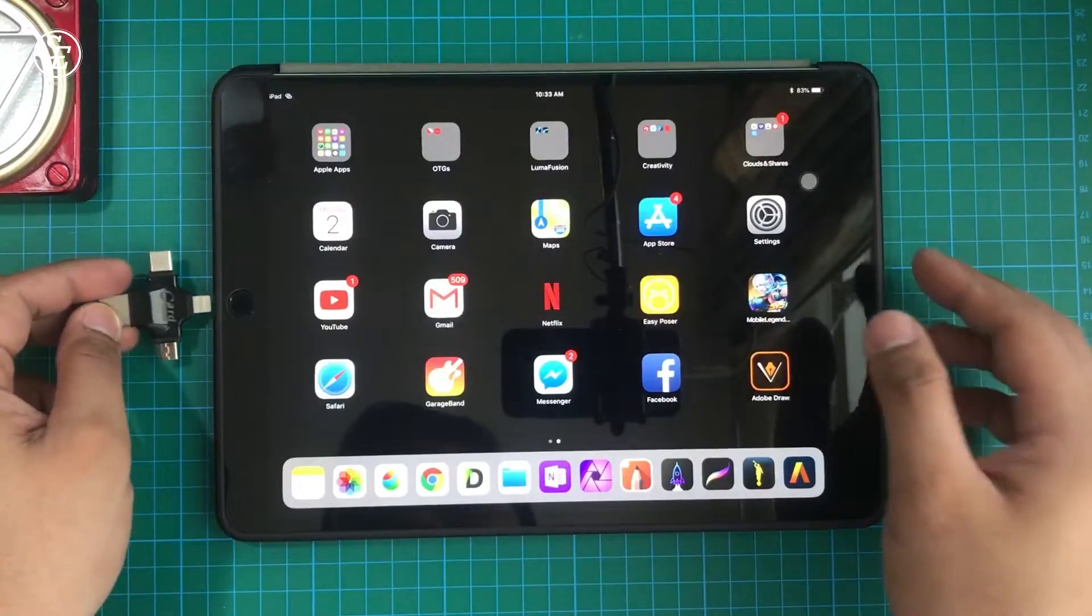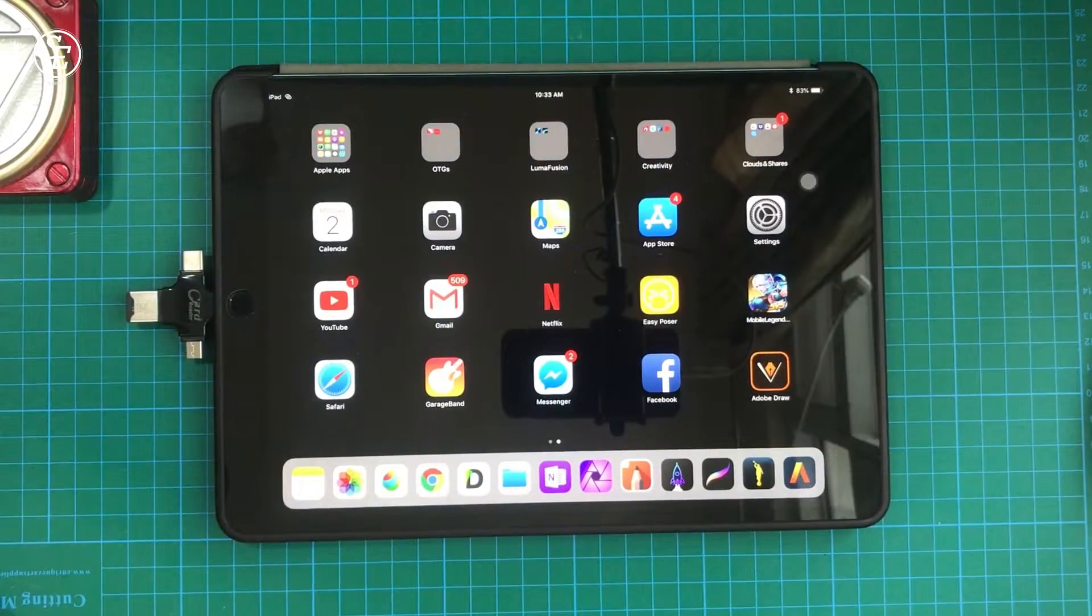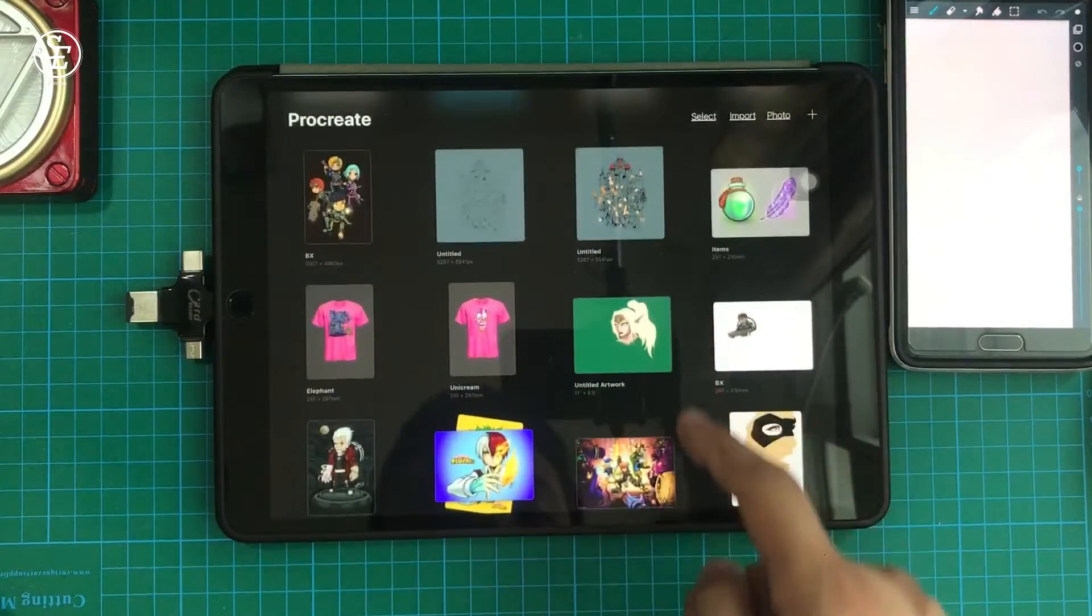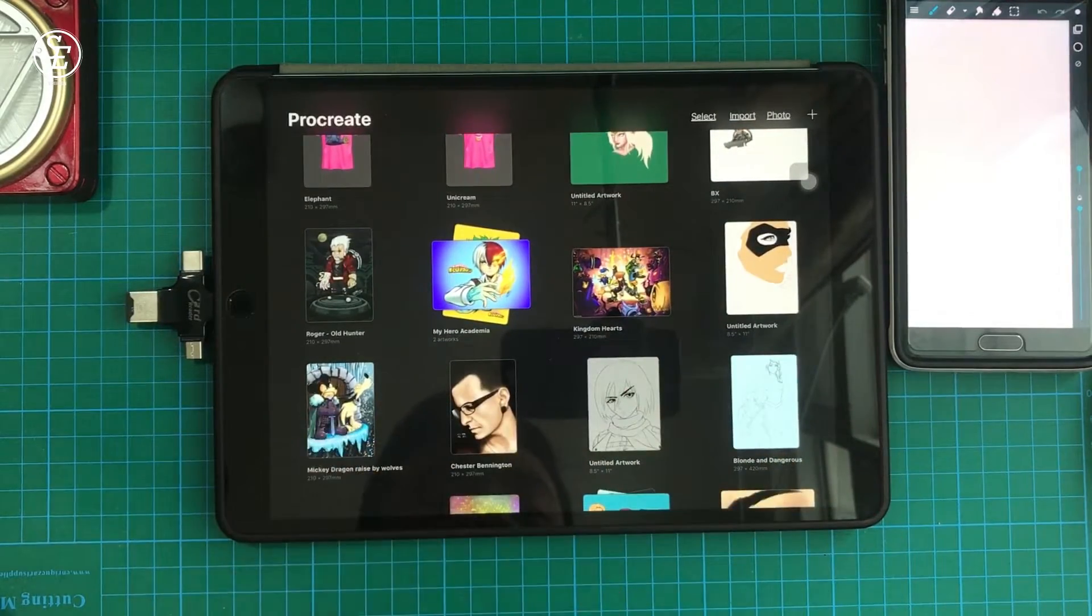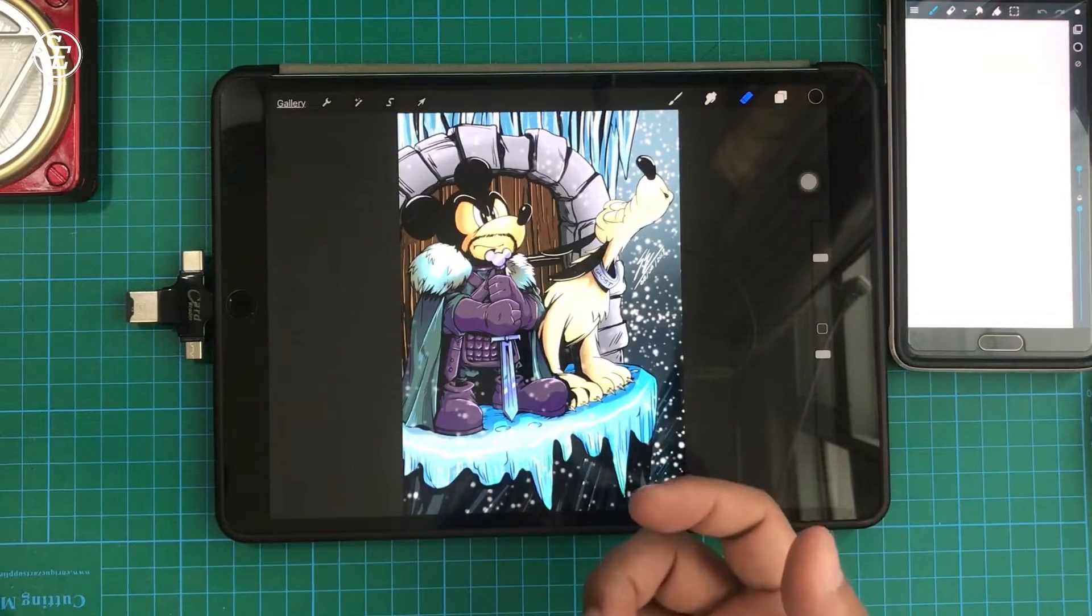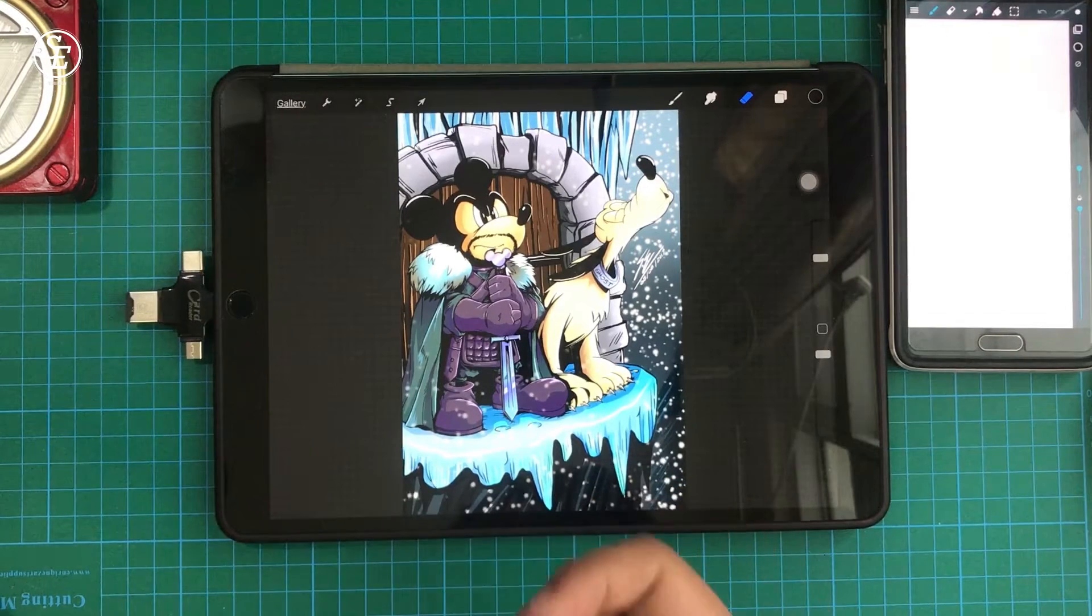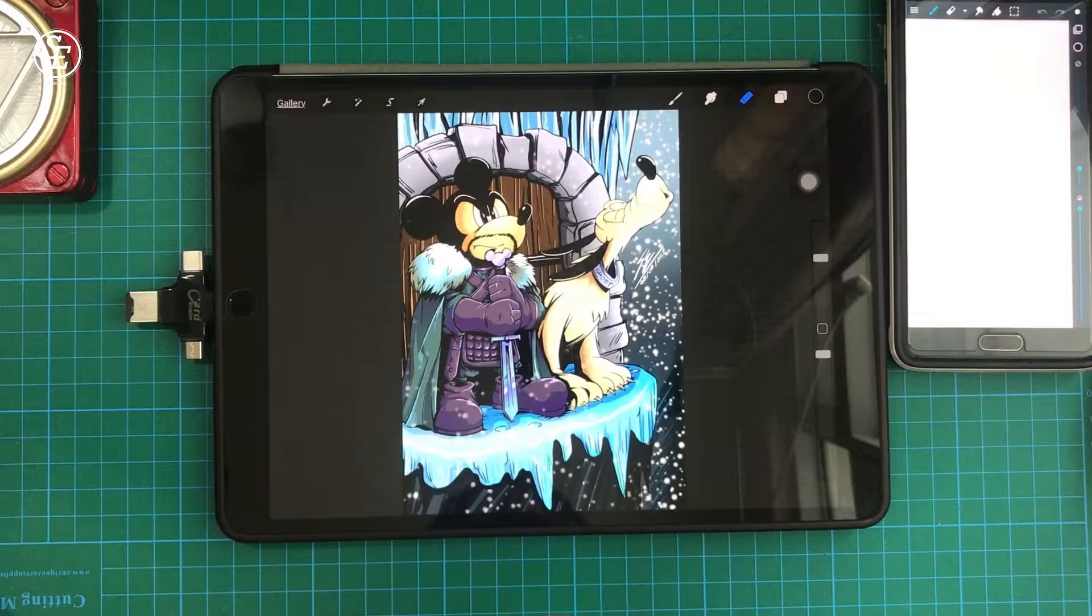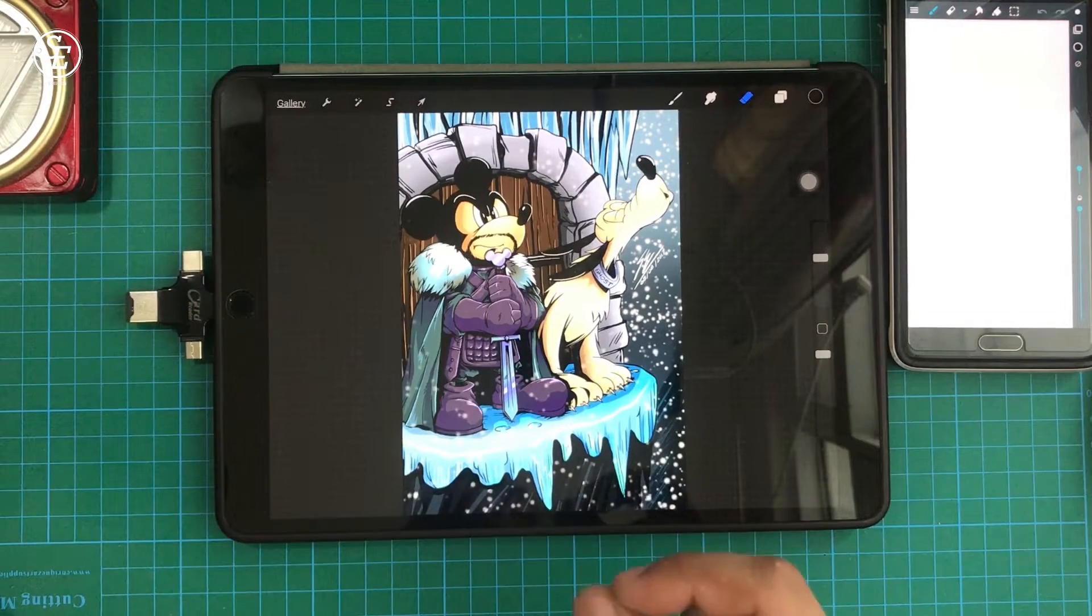This time, let's transfer a Procreate artwork from the iPad to an Android device. Specifically, my Note 4. I'm going to use this piece I drew with a concept of Disney X Game of Thrones. This piece was my entry in a Wacom competition online.